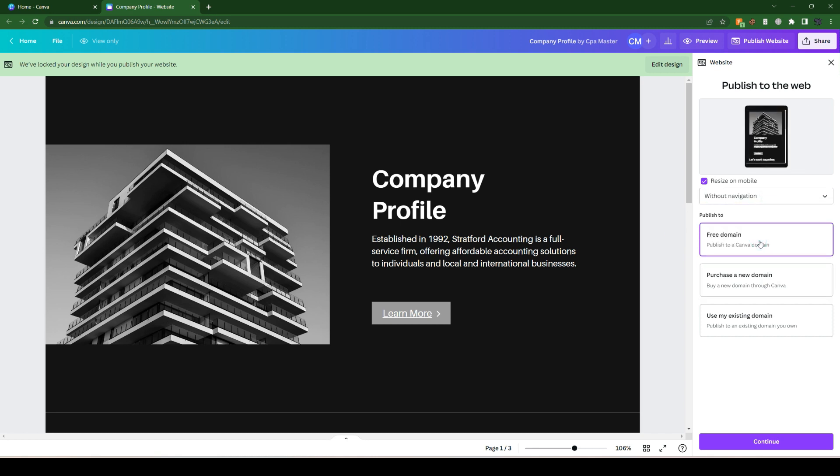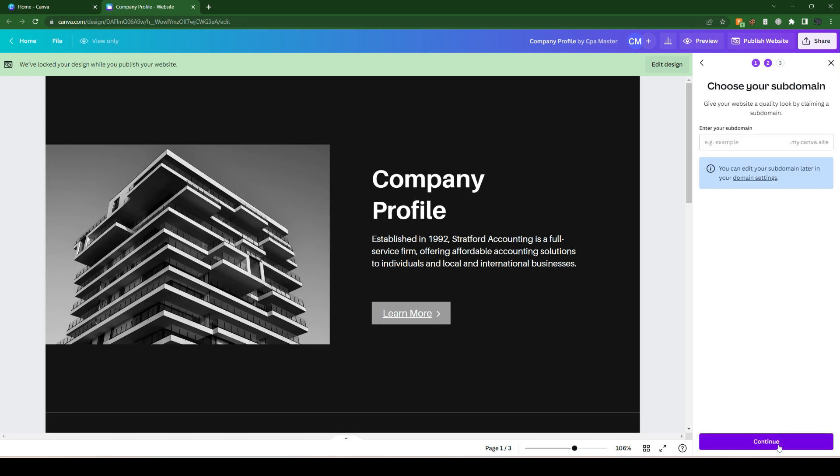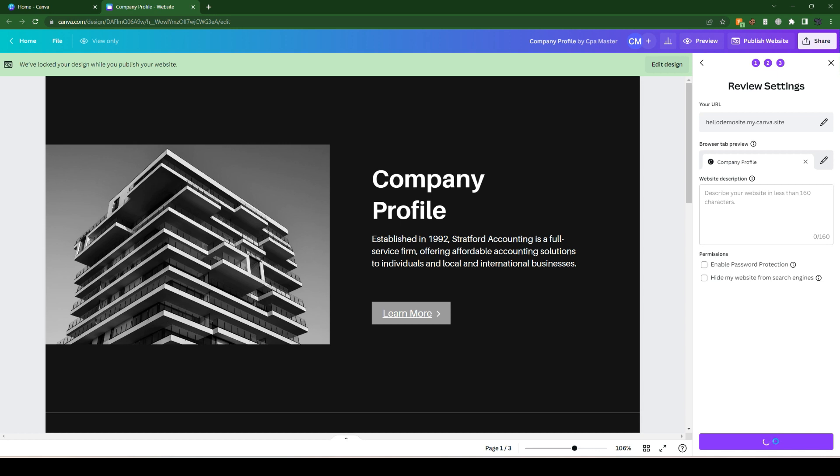Let's go with this free domain and click continue. Let's give it a name - any name - and simply click on the continue option.